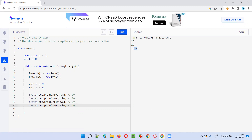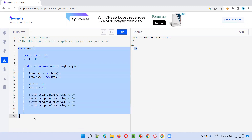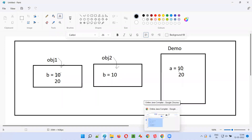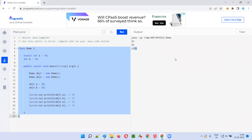Hope you understood this program, the output, and how the output has come with this explanation. Hope you got the answer for this question. That's all for this session. In the next session, I'm going to answer another Java interview question for you. Till then, see you. Bye-bye.